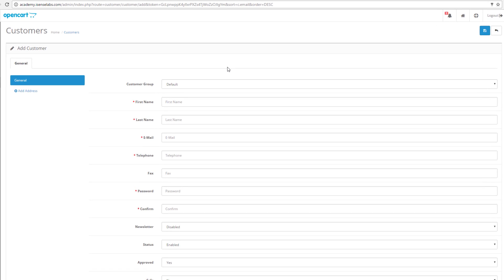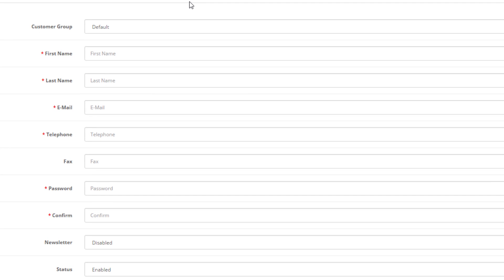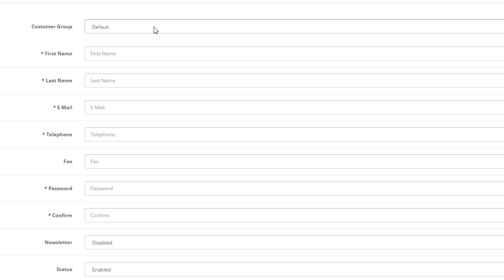We can assign a new customer to any customer group we have. In case we don't have any, we will need to create that group first, but we'll come back to this a bit later. For now, we will leave that as default. The rest of the fields are for personal information of your users. Now let's start filling in the details of the customer.